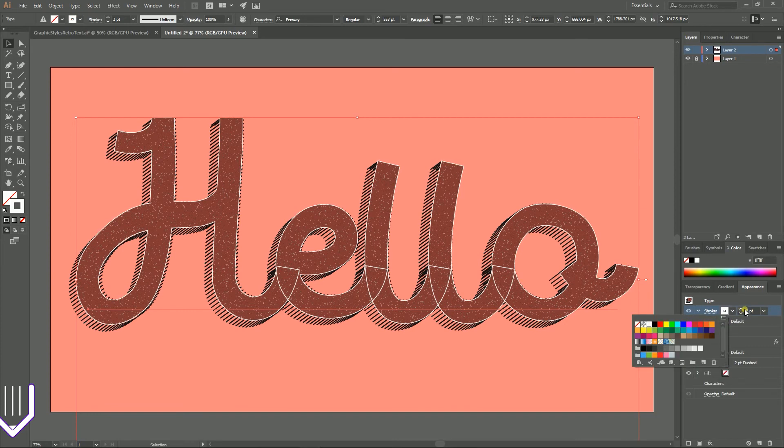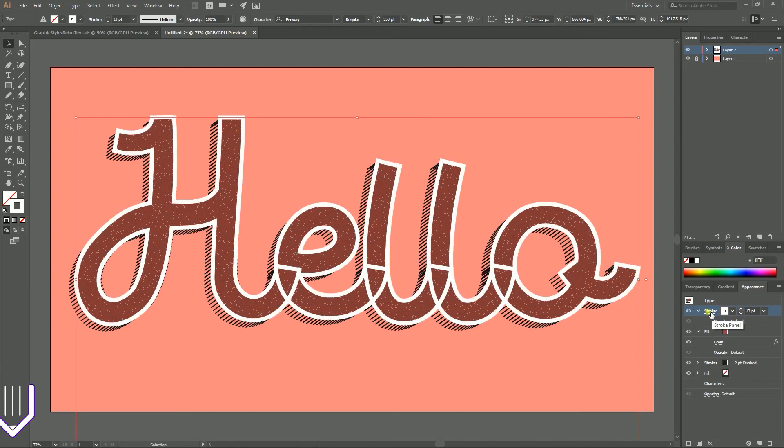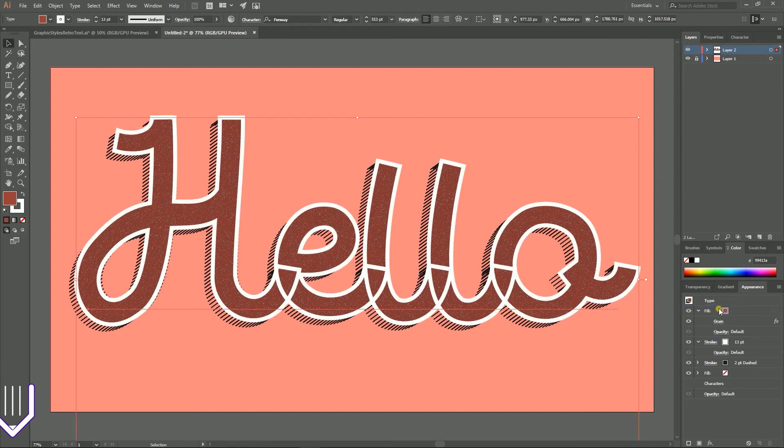And increase the stroke weight to 13 pixels. Then push the stroke below the fill. And we are done, guys. This is our graphic style.